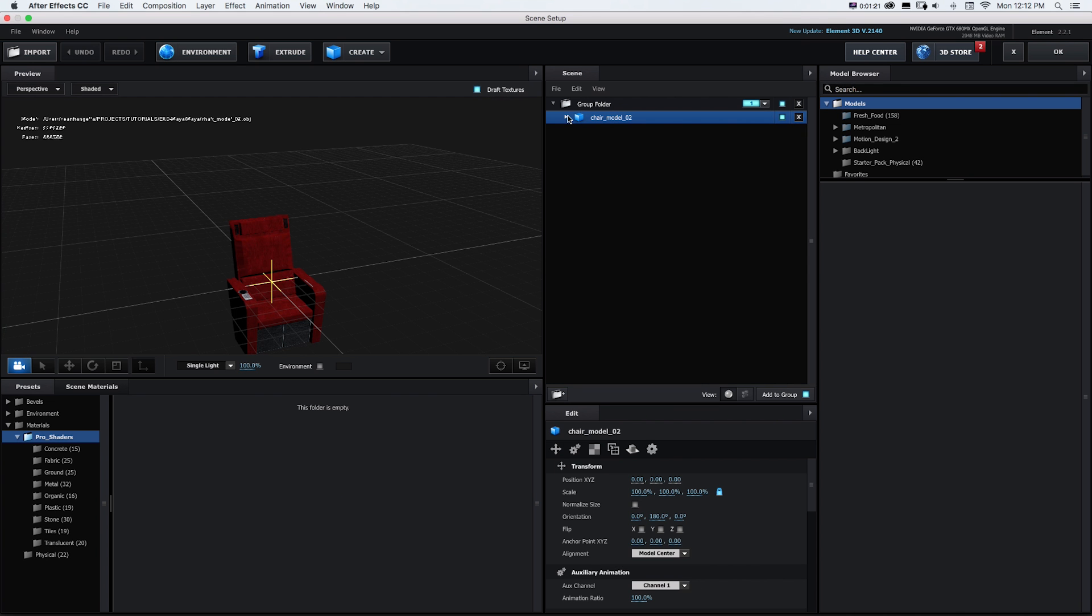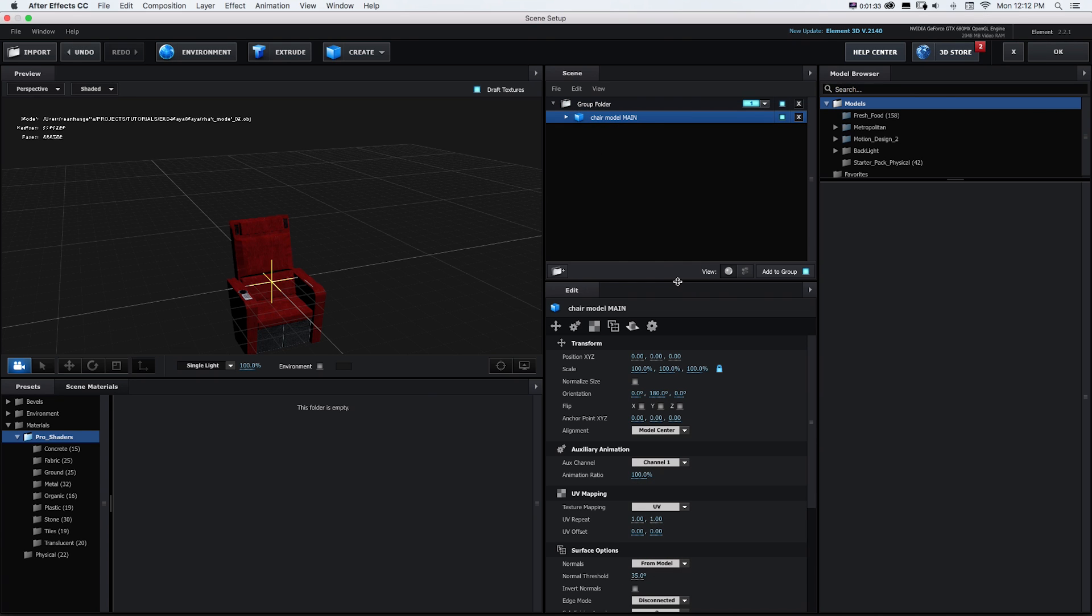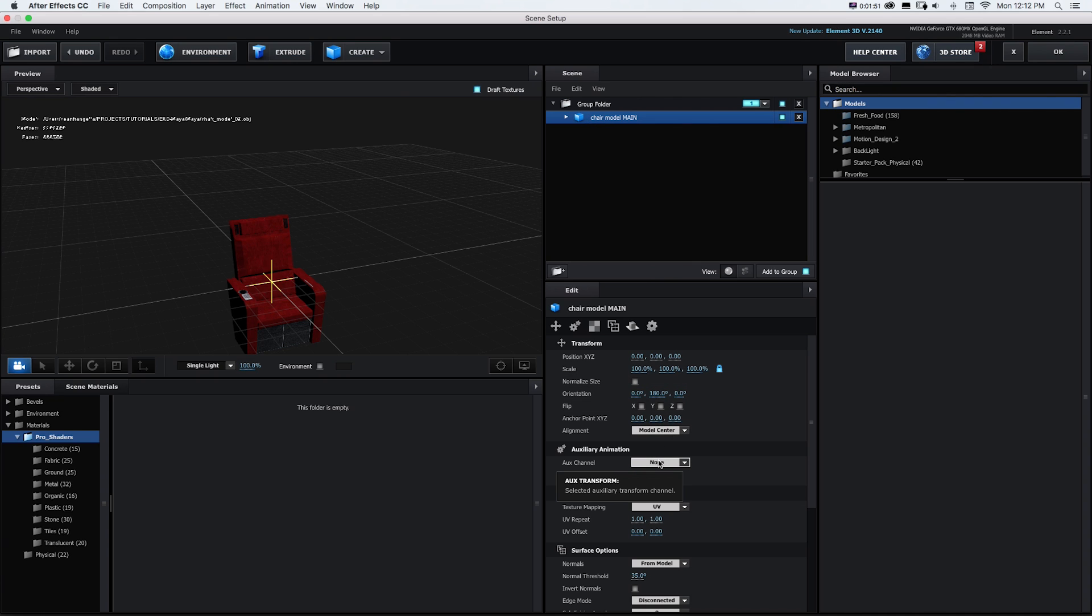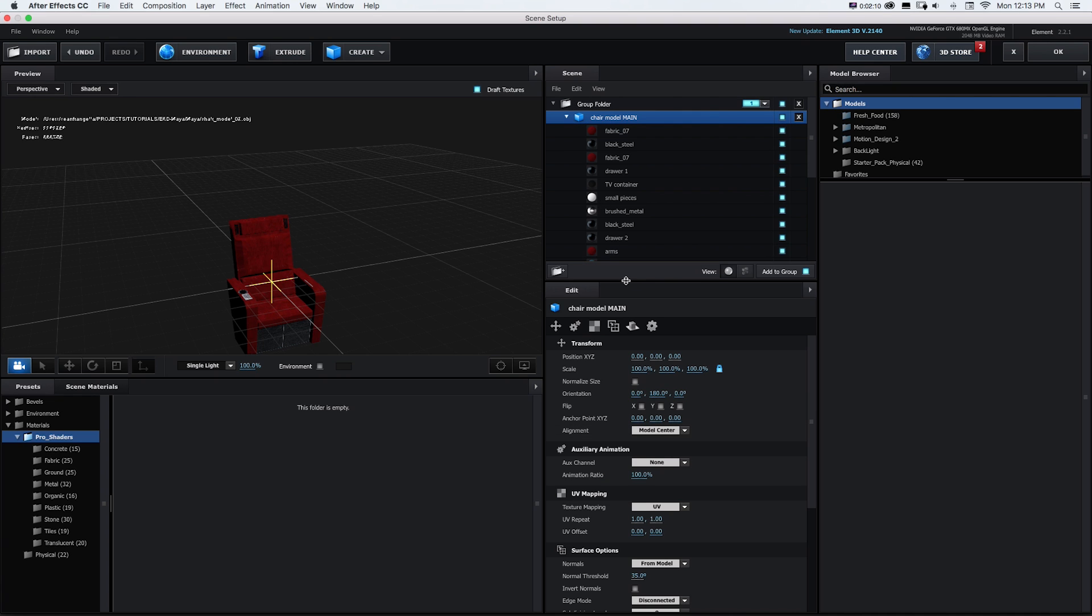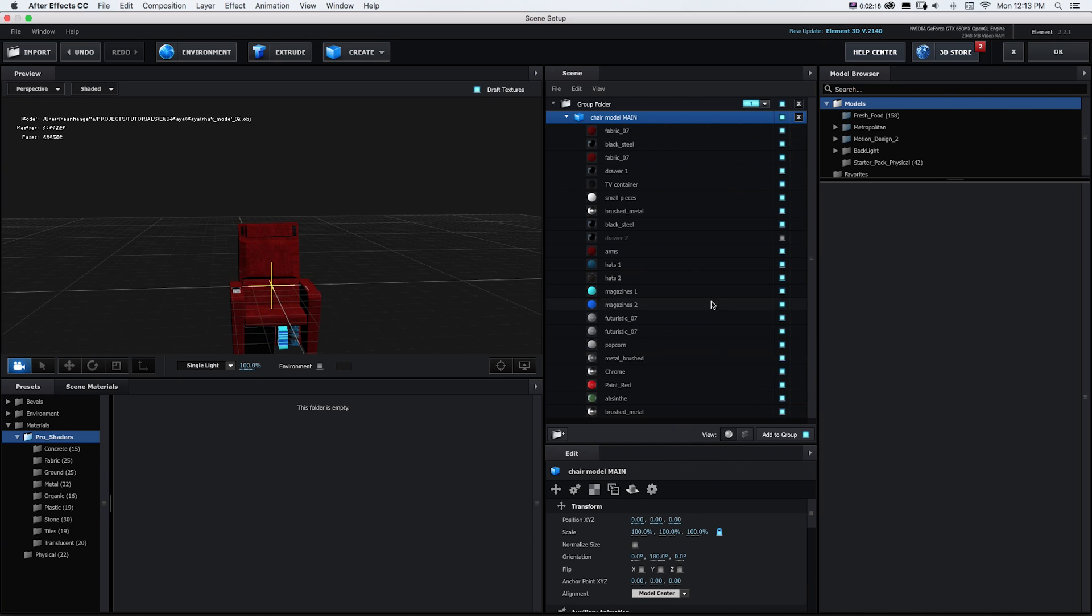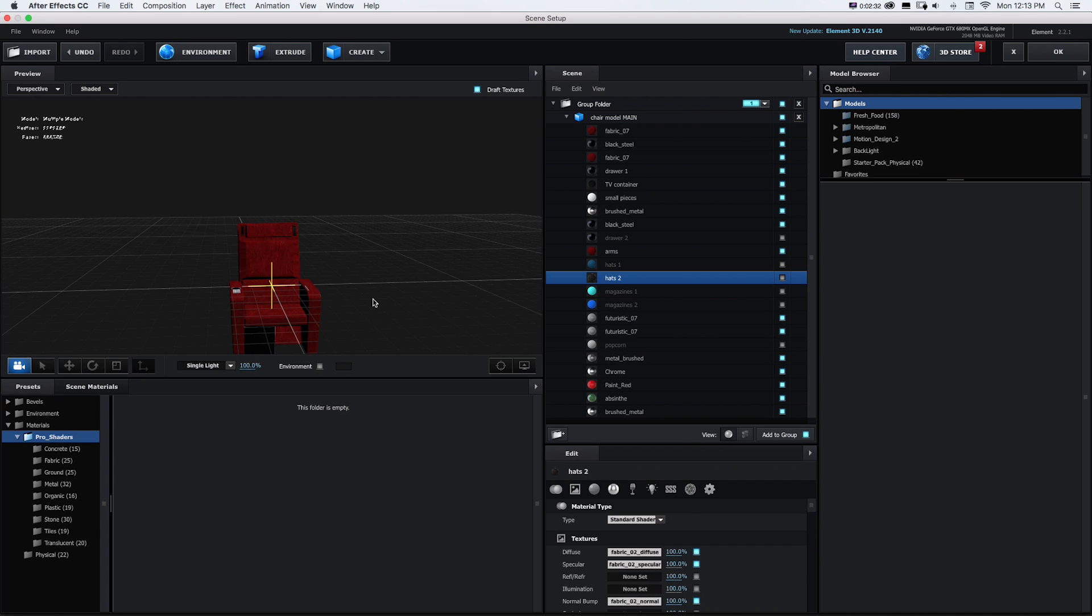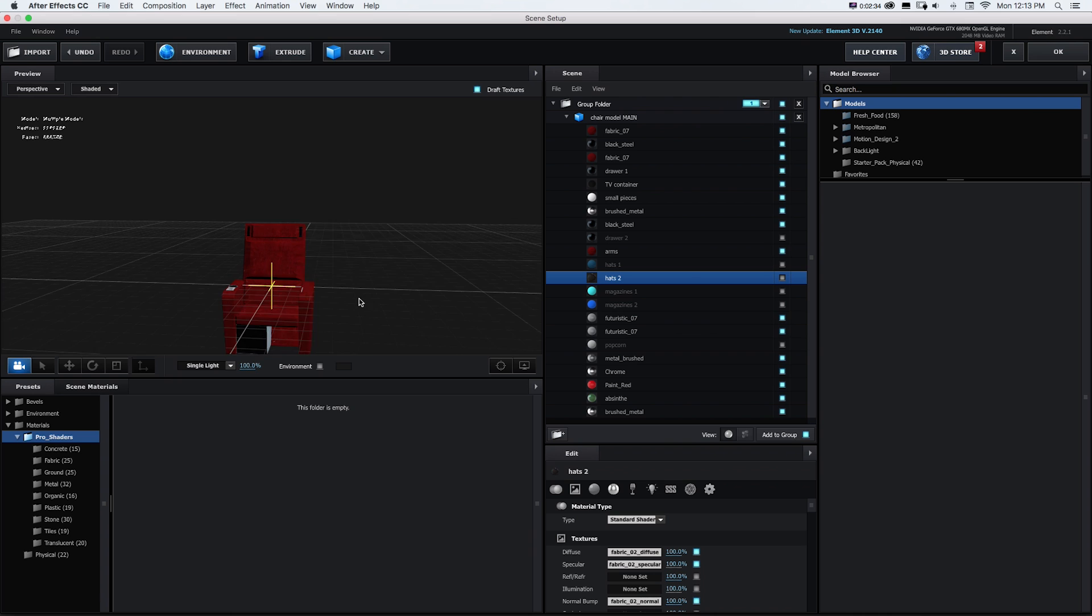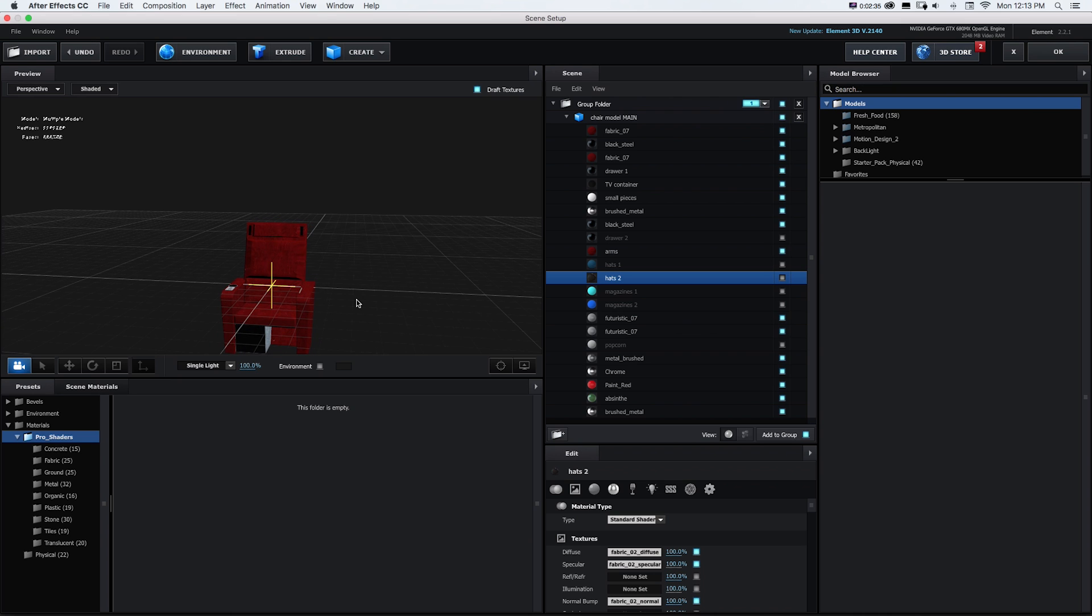And what we have is a group folder and we have our chair model and I'll just call this chair model main. And the way we could do that is in Element 3D V2. So this is version 2. So that's important. You got to be in the new version to be able to do this. On our object within that group if we click it there's this auxiliary animation or I'll just call it aux because that's hard to say sometimes. And we could add different parts to different aux channels. So what we want to do first is go in this chair model main and I'm just going to turn off my drawer so it's not part of this model. So I'll check off the drawer and my hats and magazine. So I have a model without the drawer.